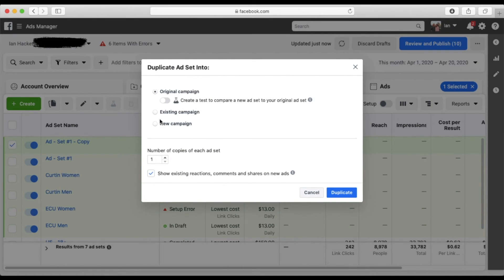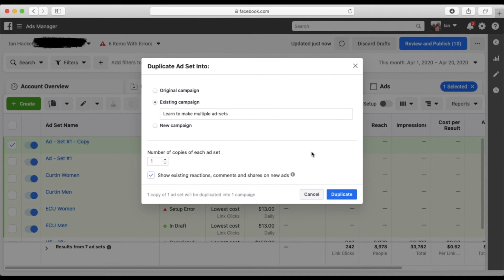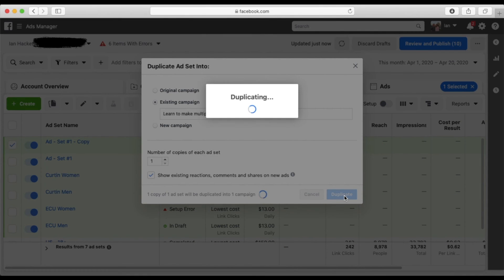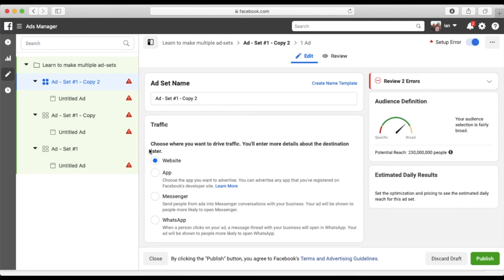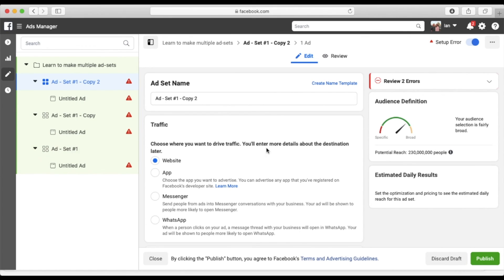add to existing campaign, learn to make multiple ad sets. And voila, one, two, three, just created three ad sets in one campaign as simple as that.